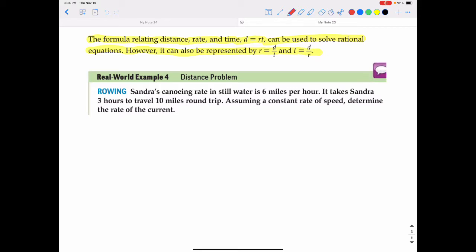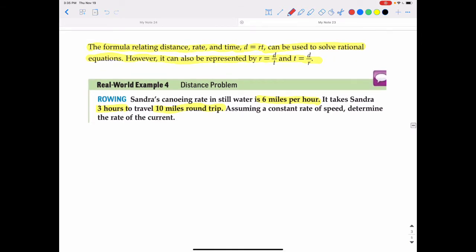So, rowing. Sandra's canoe rate in still water is 6 miles per hour. It takes Sandra three hours to travel 10 miles round trip. Assuming a constant rate of speed, determine the rate of the current. The rate of her rowing is 6 miles per hour, and she travels for three hours on a 10-mile round trip. The rate of the current is the unknown, so I'm going to set r equal to the rate of the current.